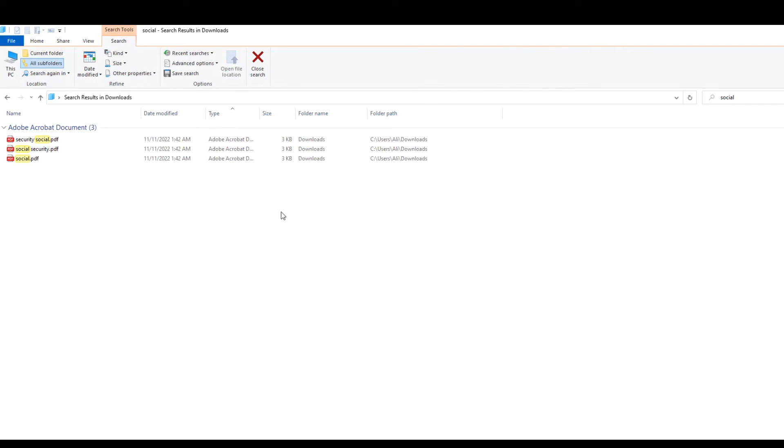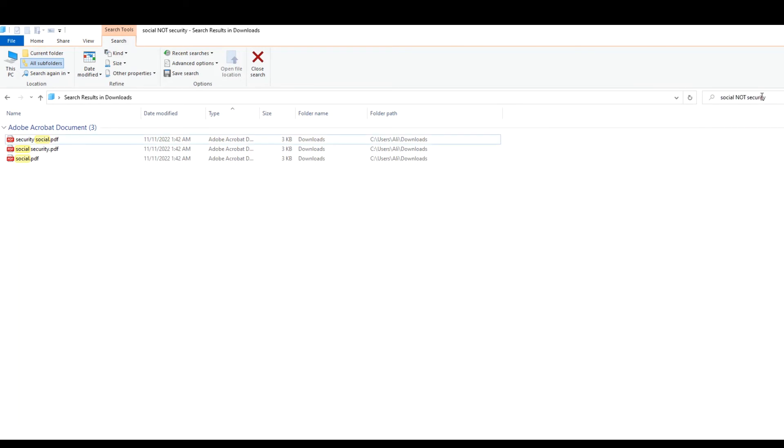Now let's say if we want to find the item that contains social but not security we will type social and we'll keep it written here. We will say not and then we'll type security. So here we can see that it is now pulling up files where we have the social keyword but the security keyword is not in it.